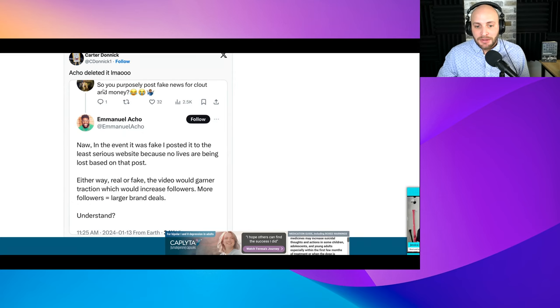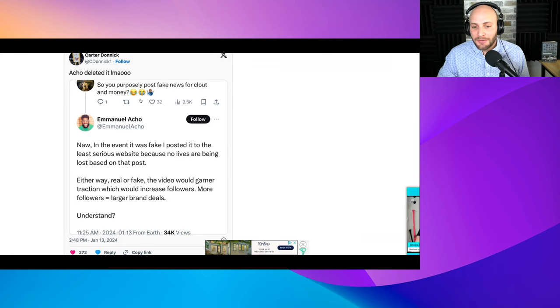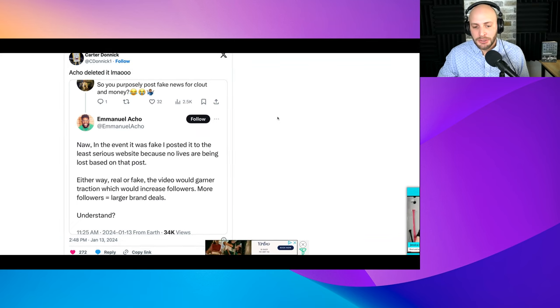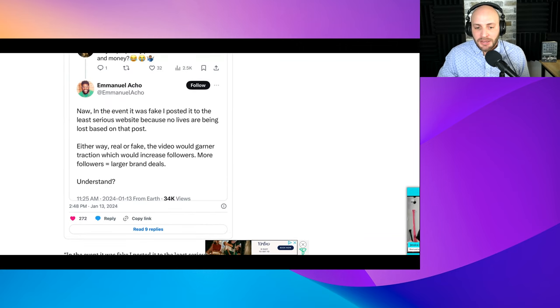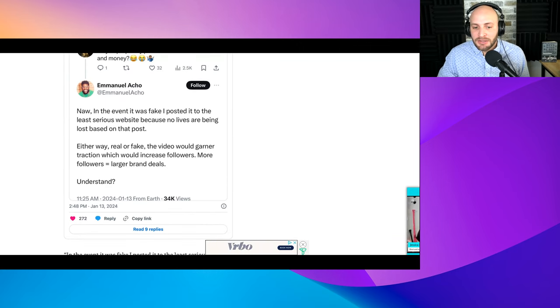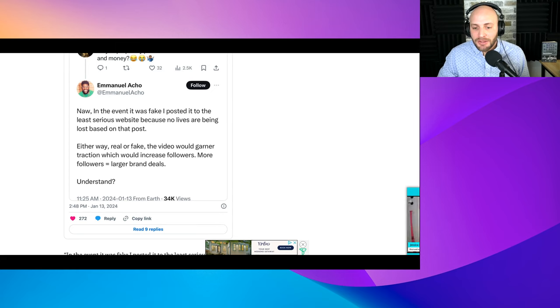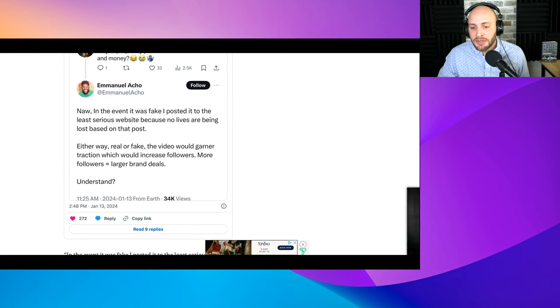Acho did delete this tweet, by the way. Someone replies to him: so you purposely posted fake news for clout and money? This is what Acho says: Nah, in the event it was fake, I posted it to the least serious website because no lives are being lost. Either way, real or fake, the video would garner traction, which would increase followers. More followers equals larger brand deals. Understand?